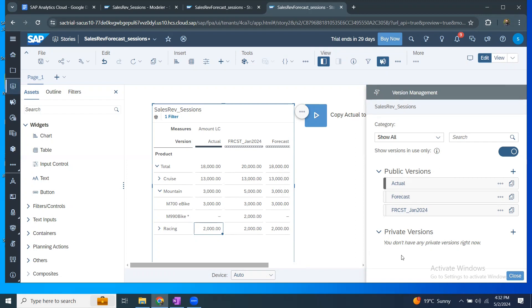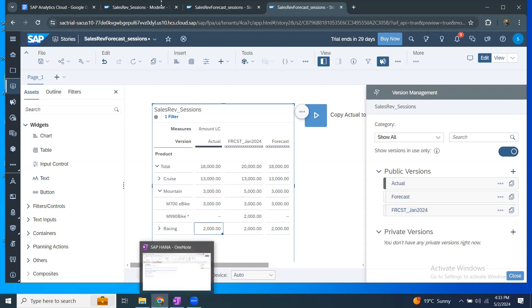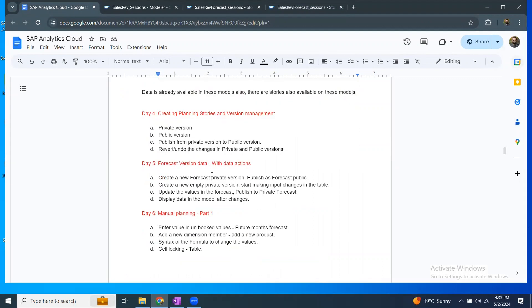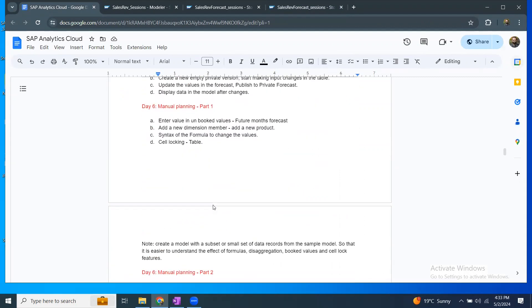It could be starting from a private version and making it public, or running a data action to your private version or directly to your public version based on the logics you want to apply. I just wanted to make sure you understand the relation between version management, navigating from private to public versions, and how data actions interact with and reference versions. From the next session onwards, we're going to look at more detailed manual planning scenarios like input values and disaggregation, formulas, and so on. That's all for today's session. Thanks for listening. Bye for now.